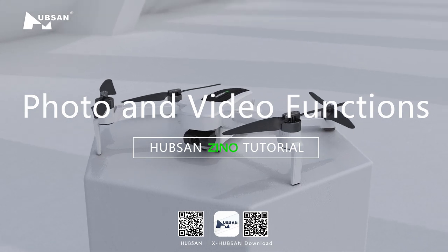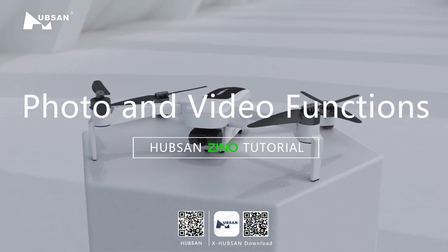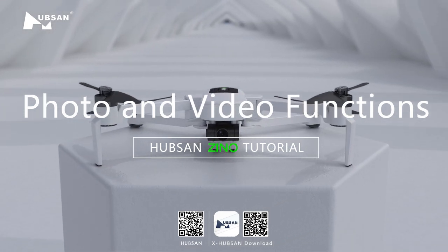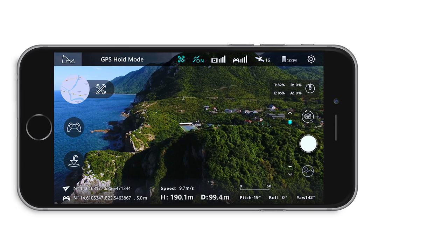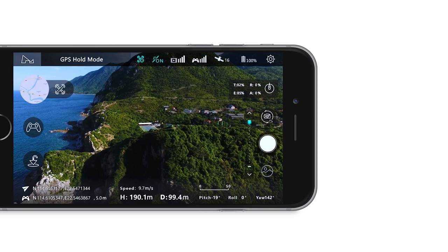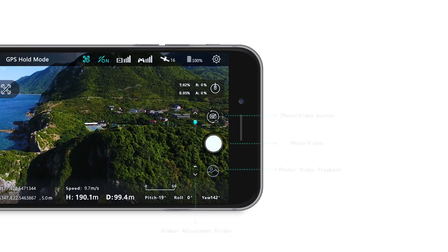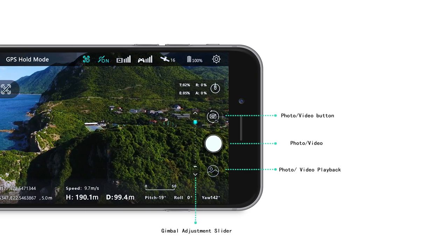Hubs and Xeno Photo and Video Functions Tutorial. You can also use the Photo Video Functions through the app on your mobile device.